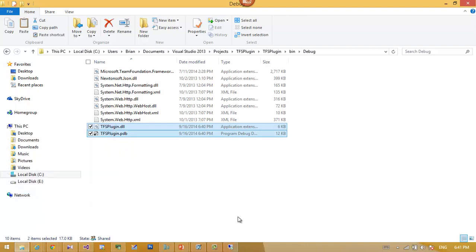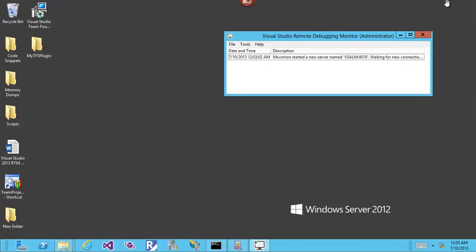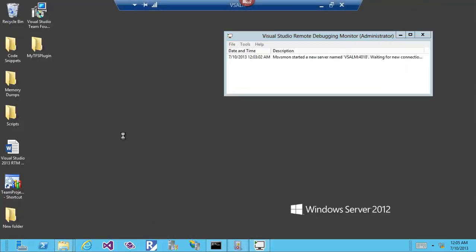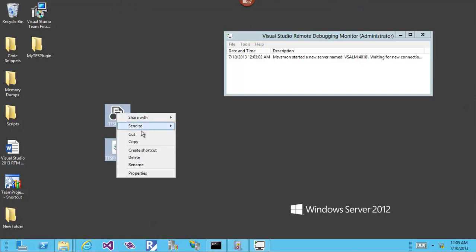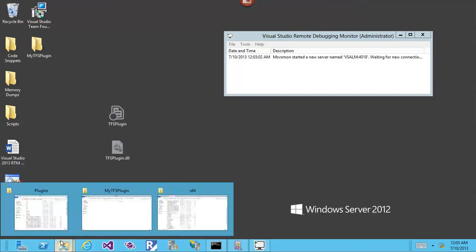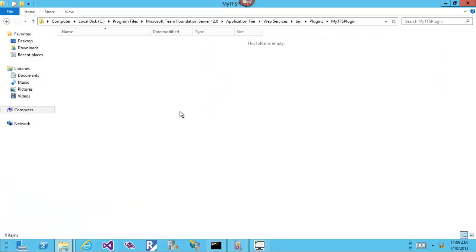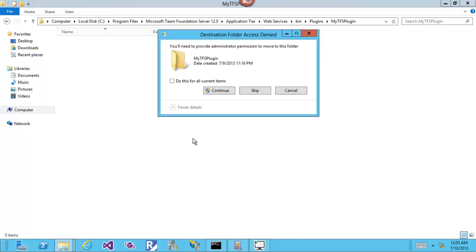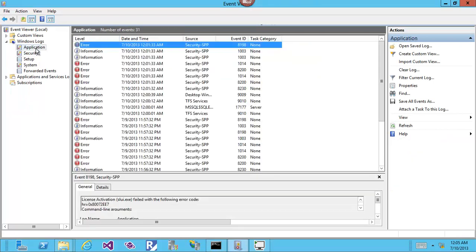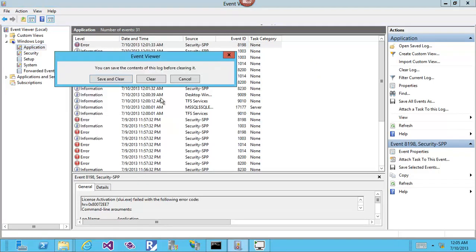I will take these two files: the DLL and the PDB file. Going here, I can't put them directly here, so I take them and put them in the plugin folder. Of course, this will make the TFS restart. Clear log.